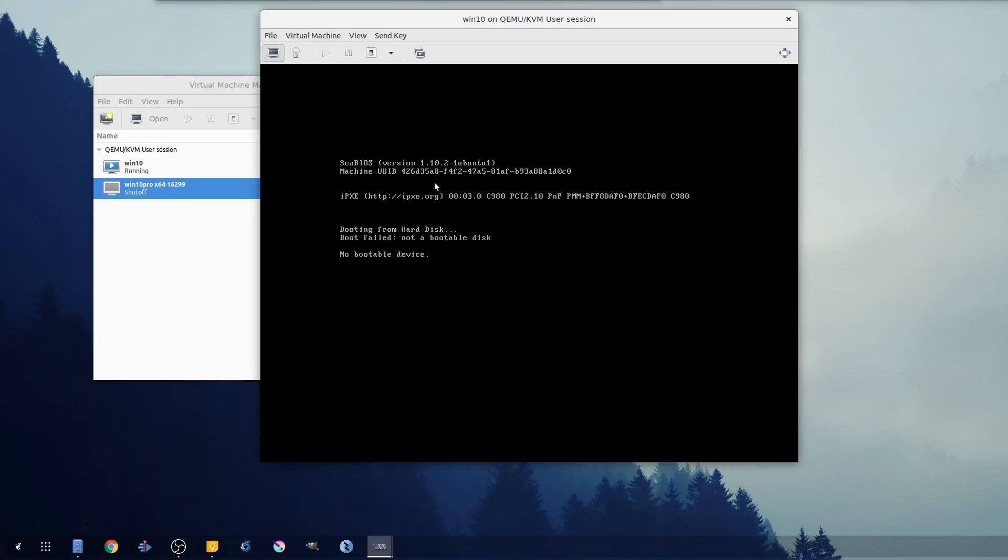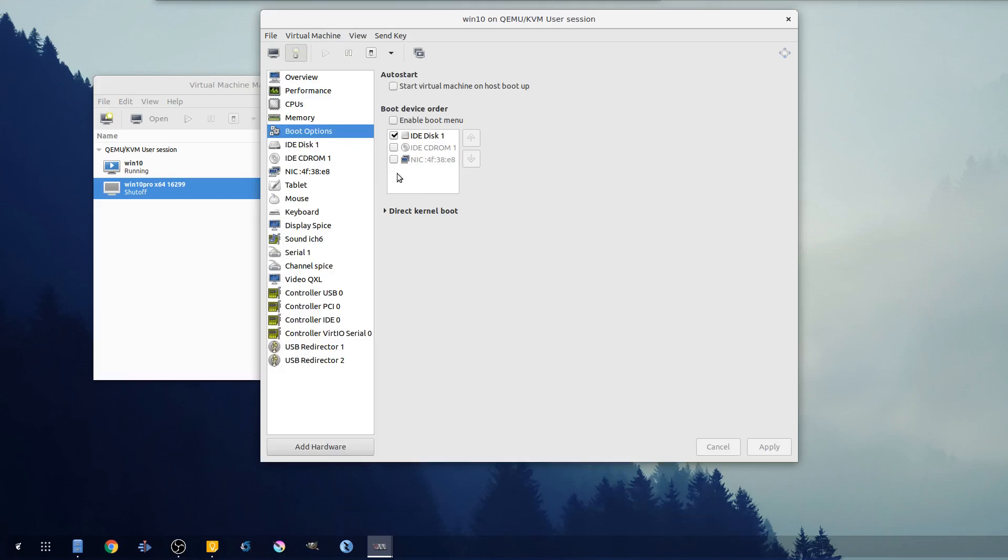Okay, so this was 1809. It gave us the blue screen of death saying threads stuck in device driver.